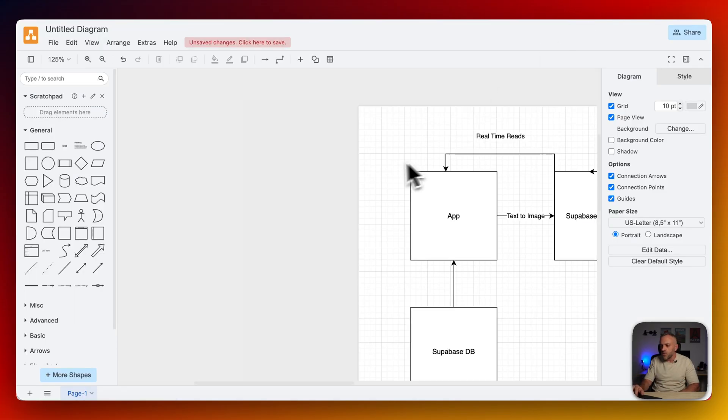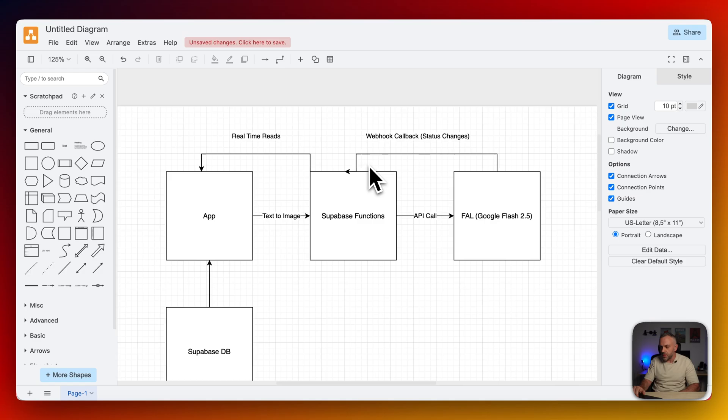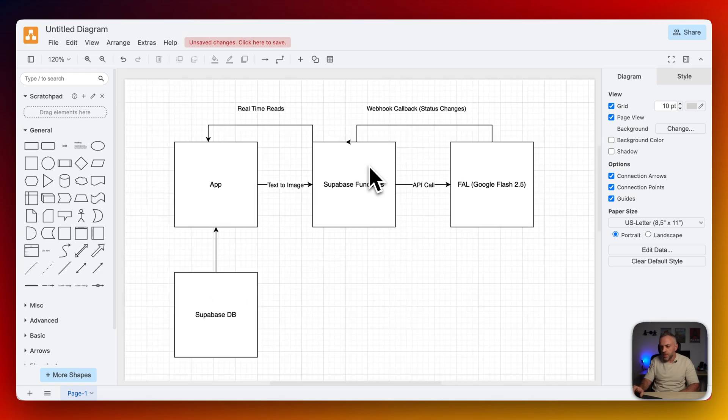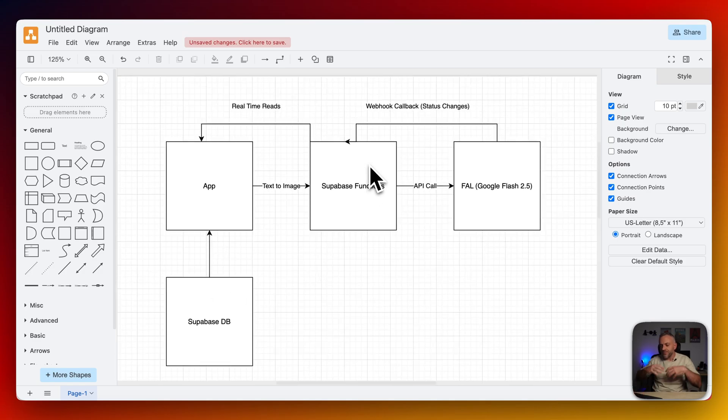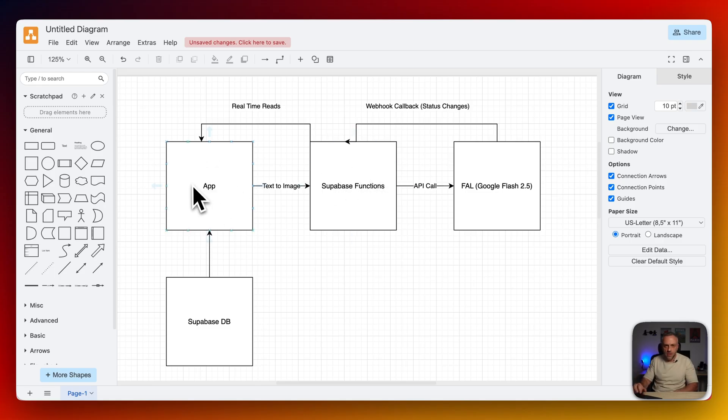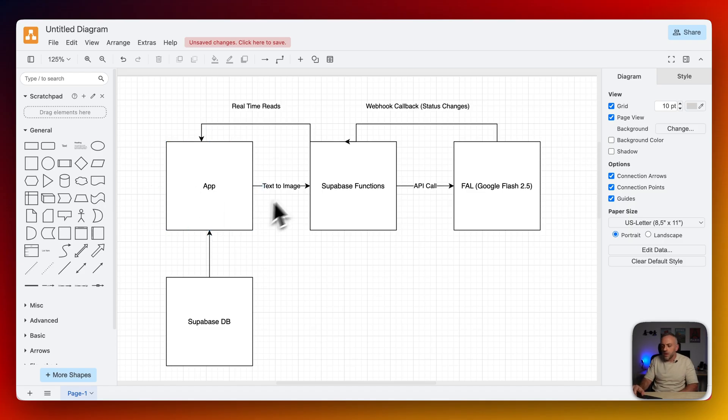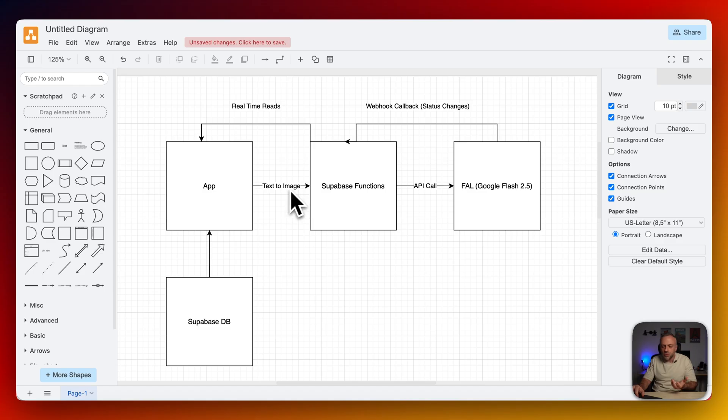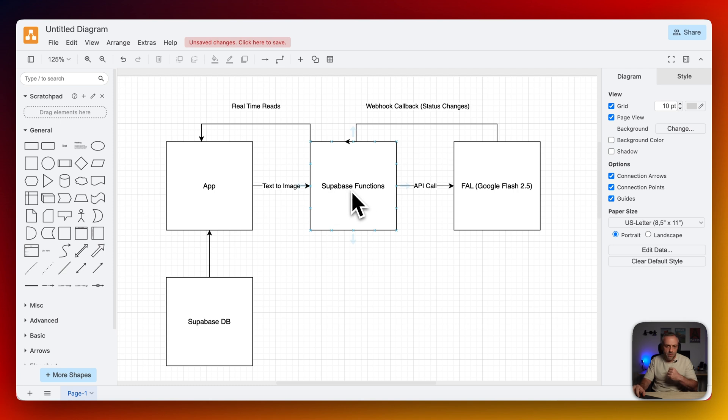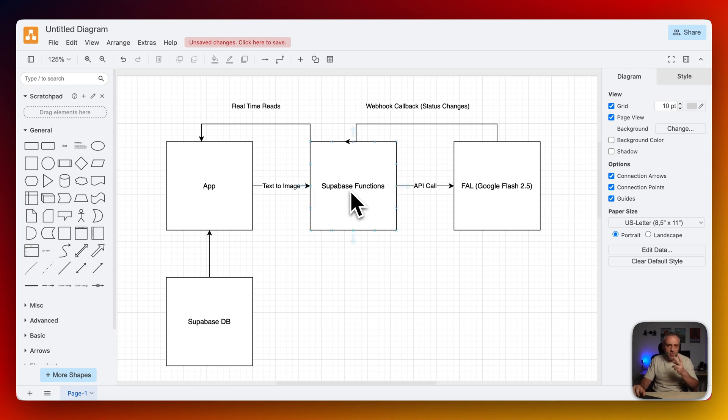So first, let me show you a quick diagram here. So that you have a kind of a 30,000 feet kind of view, a bird's eye view. So we have our app here. This is our Flutterflow app. This is what the user is interacting with. And the user says text to image or image to image, they send a prompt. And instead of connecting to the API directly, I'm using Superbase in between. And the reason I'm using Superbase functions, there are two reasons I'm using Superbase functions in between.